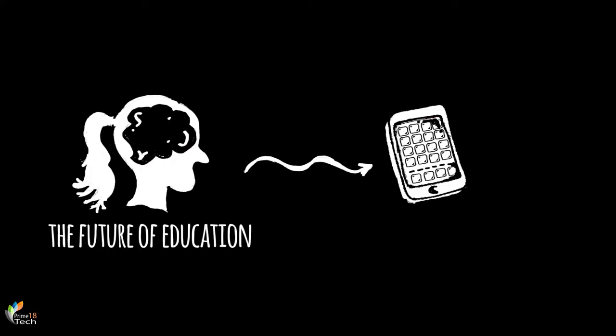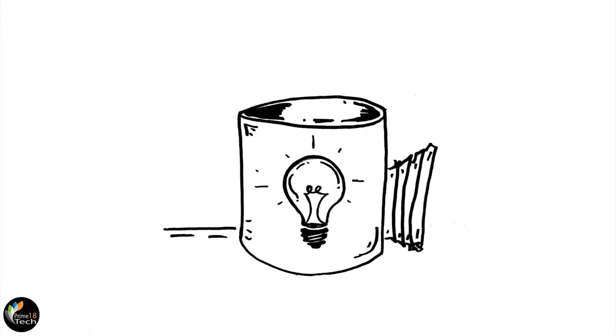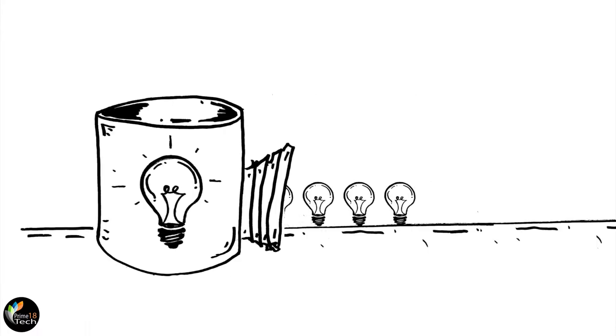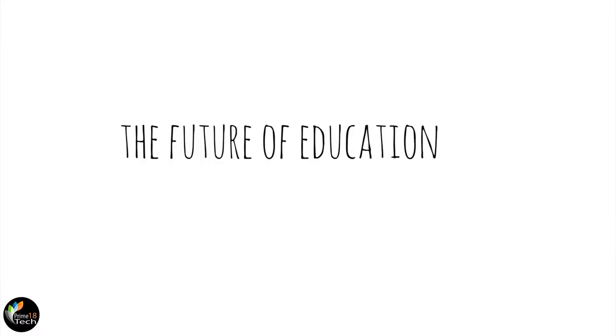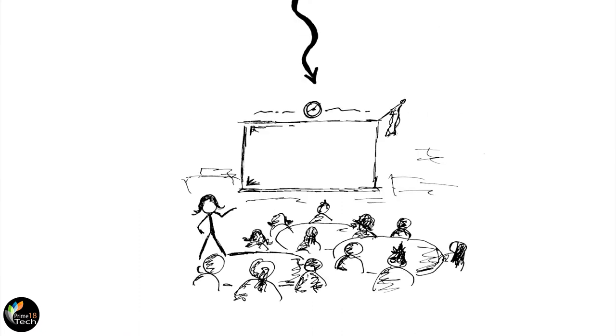The future of education can't be found in a gadget or an app or a program or a product. It doesn't require a think tank full of pundits. No, the future of education can be found in your classroom.